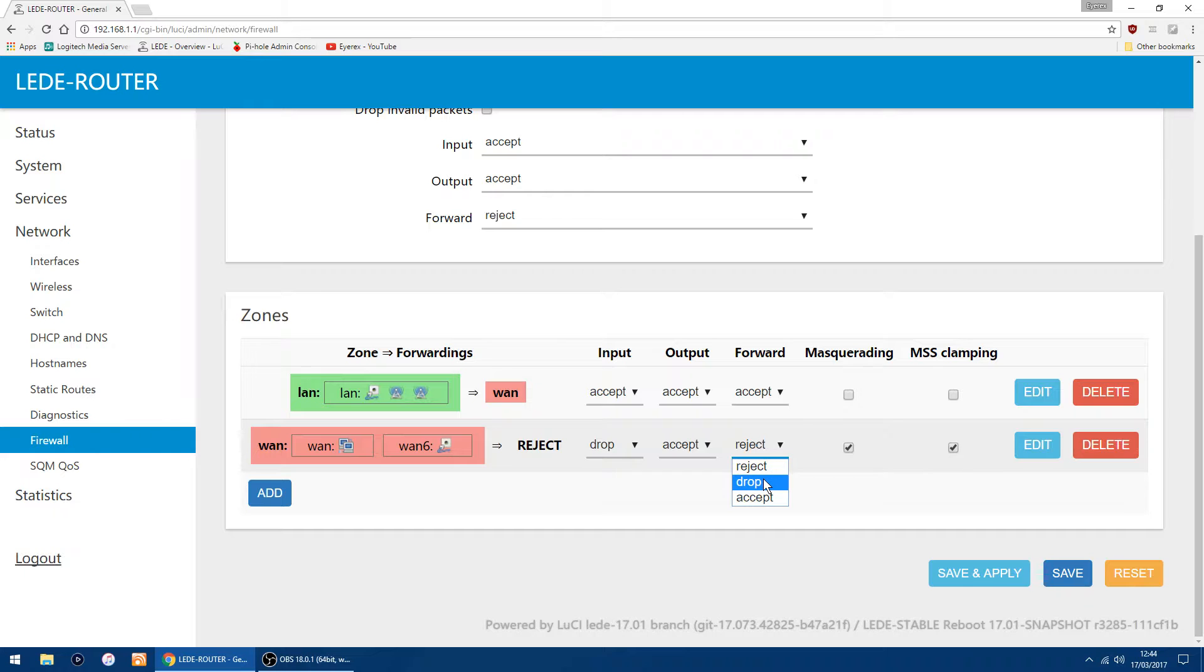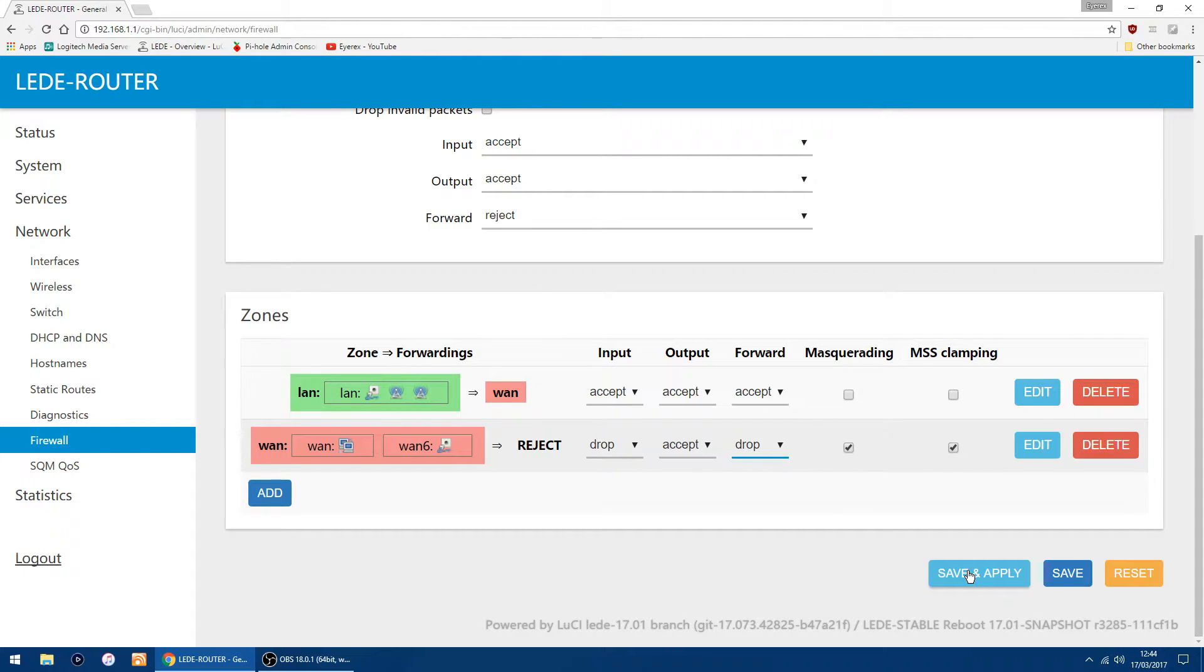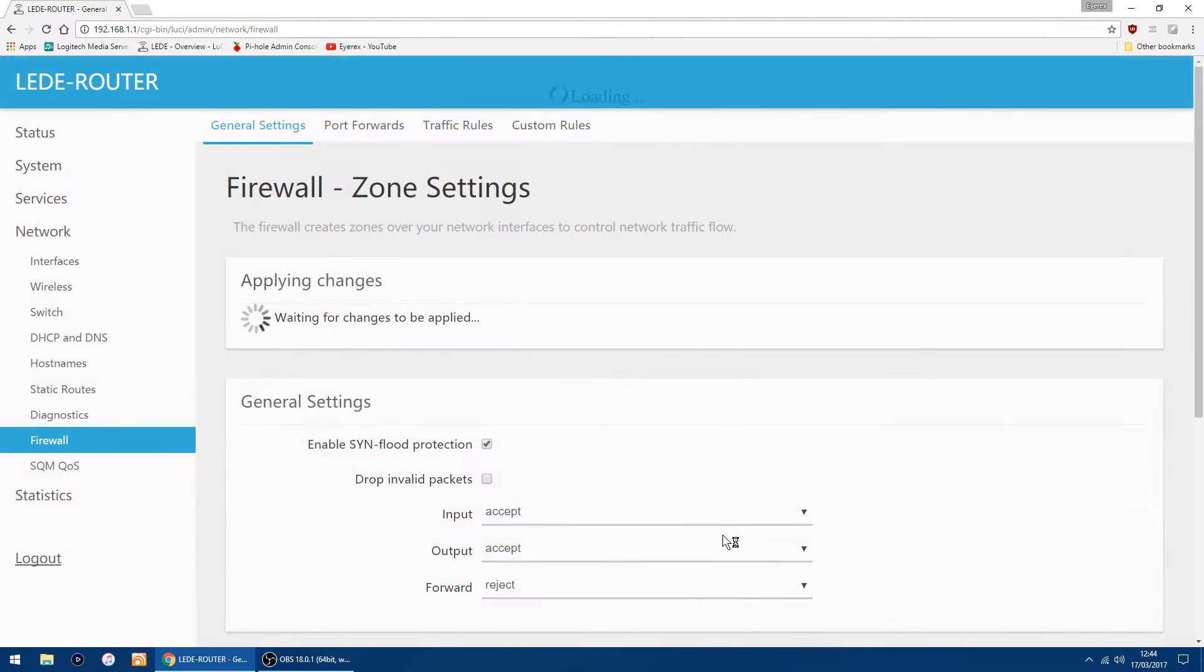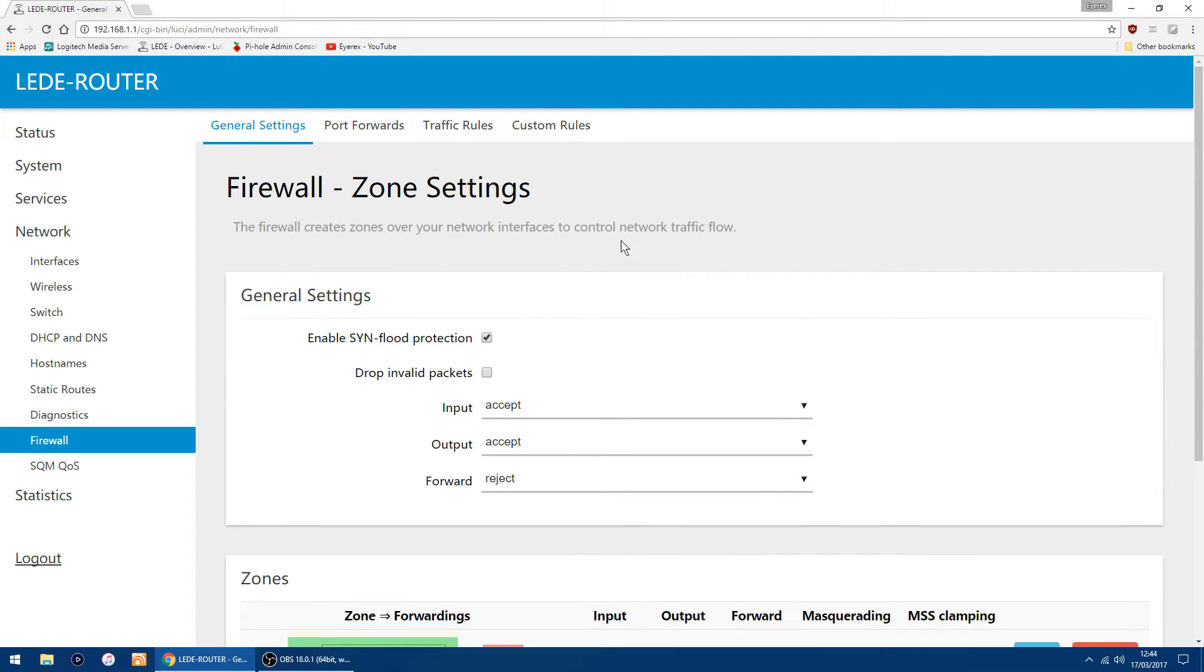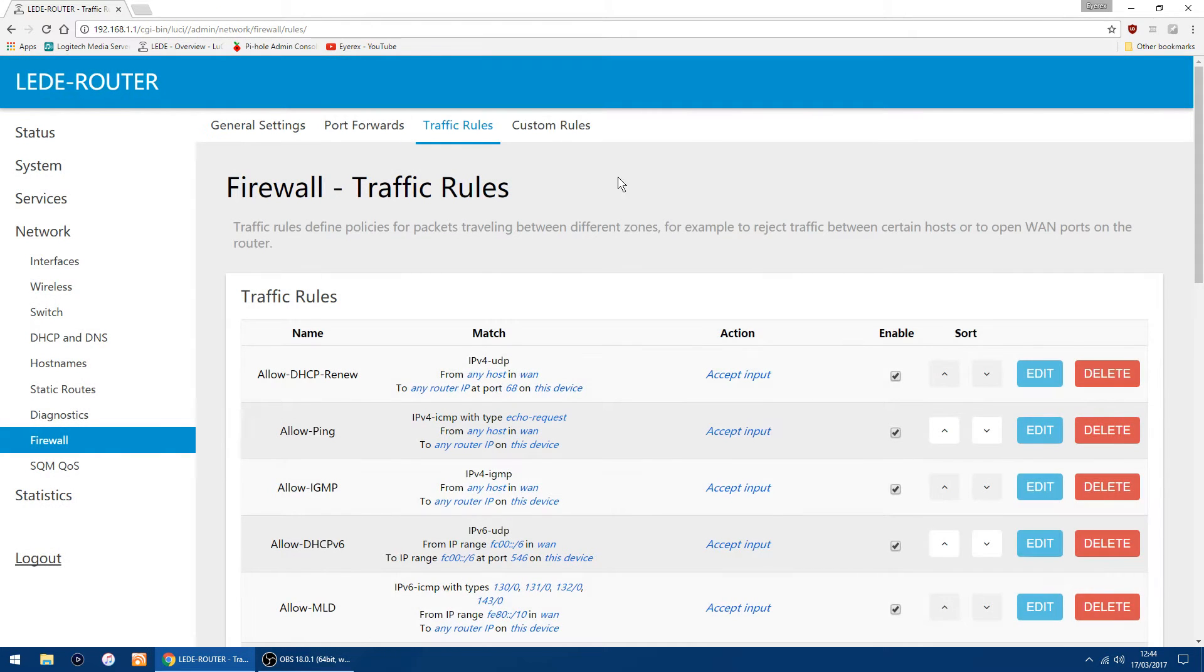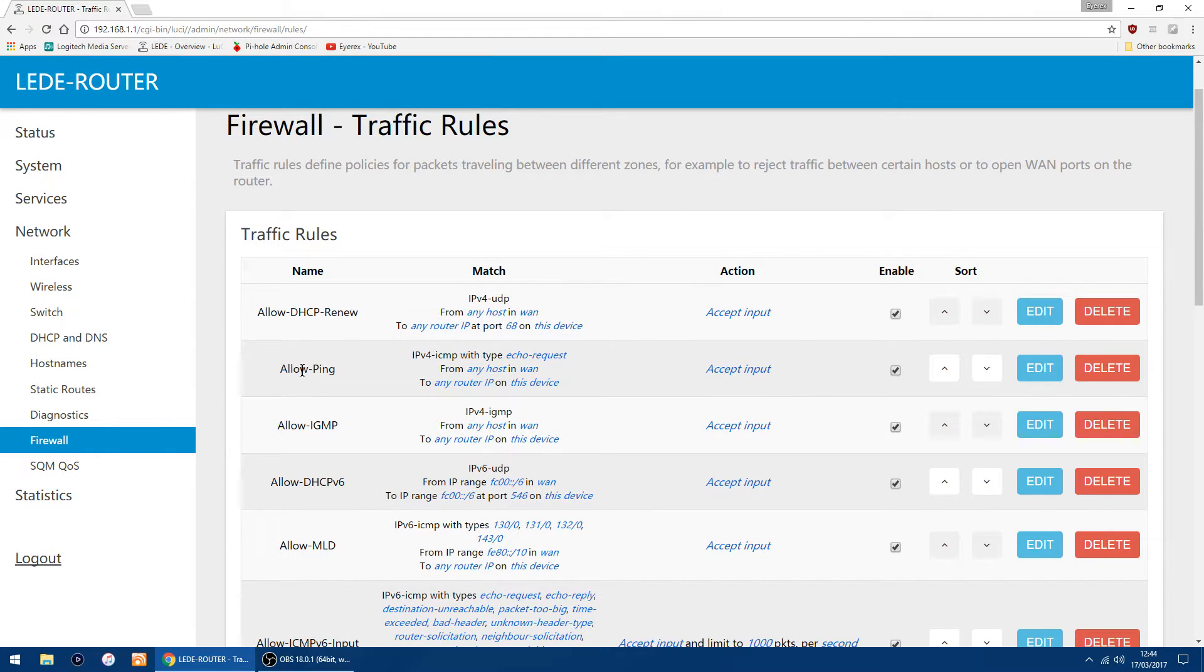Up the top where you've got your tabs, you've got Traffic Rules. Just click there. The second one down, you've got Allow Ping. On the right, you've got Edit. Just click there and scroll down until you see Action.